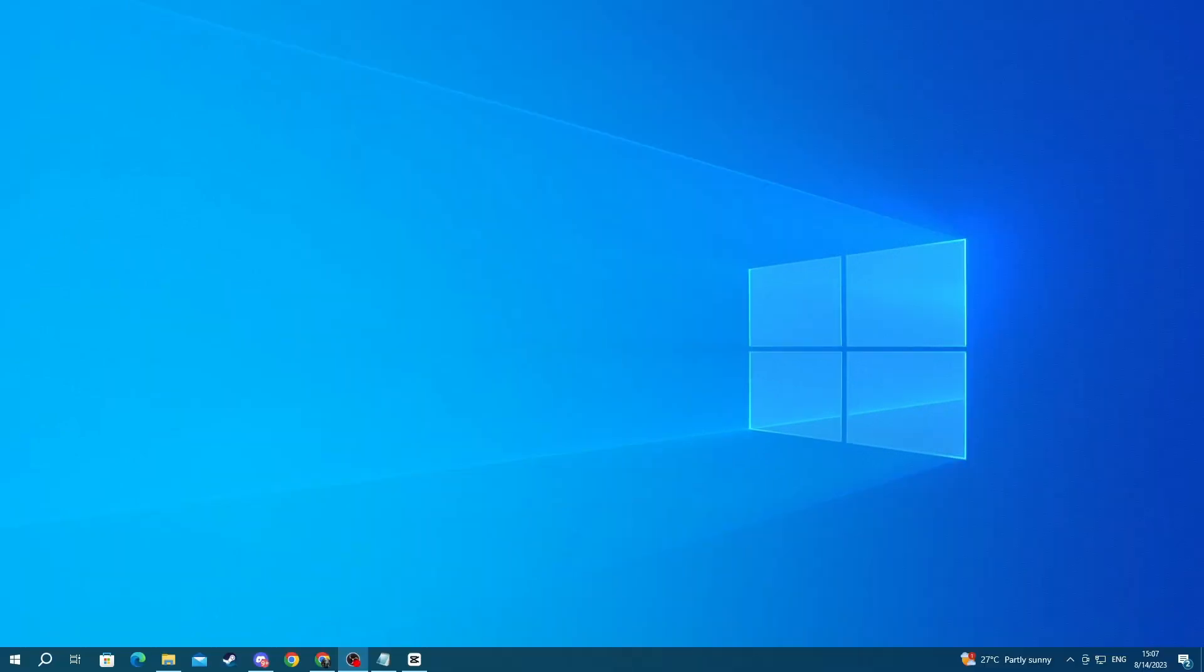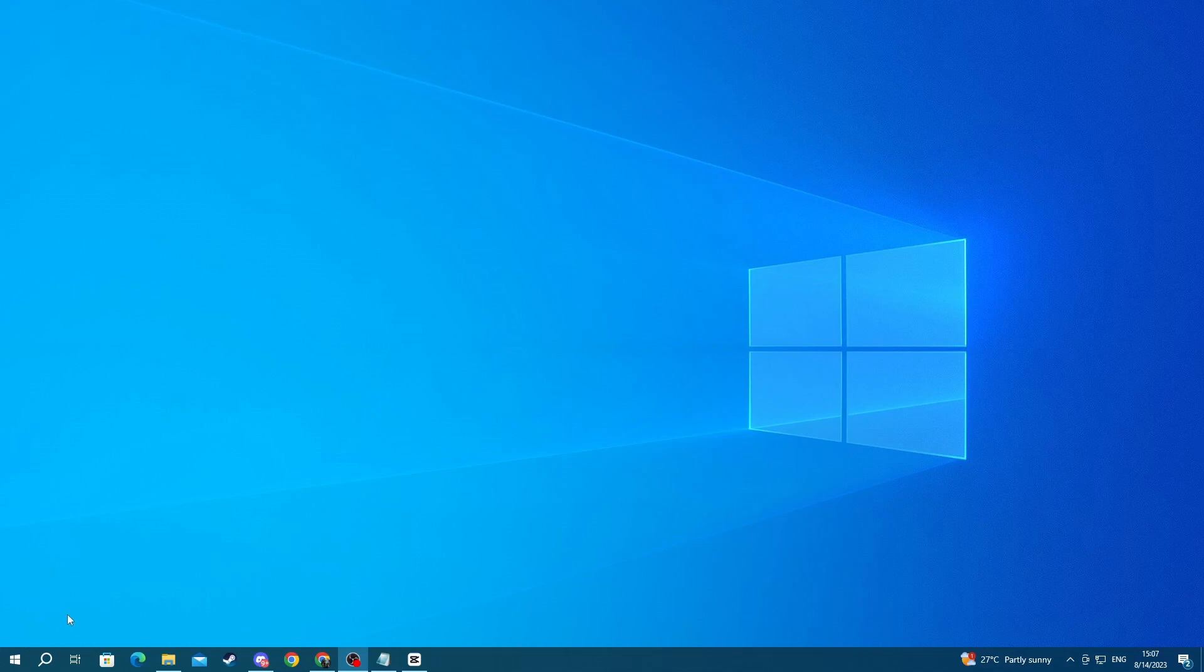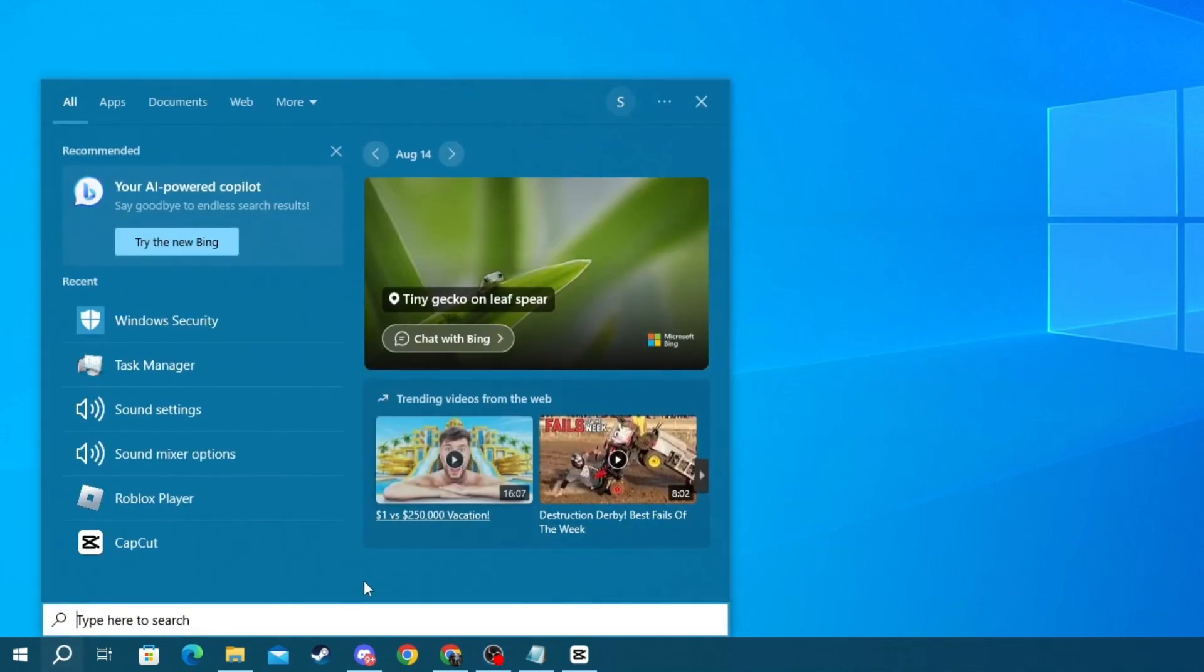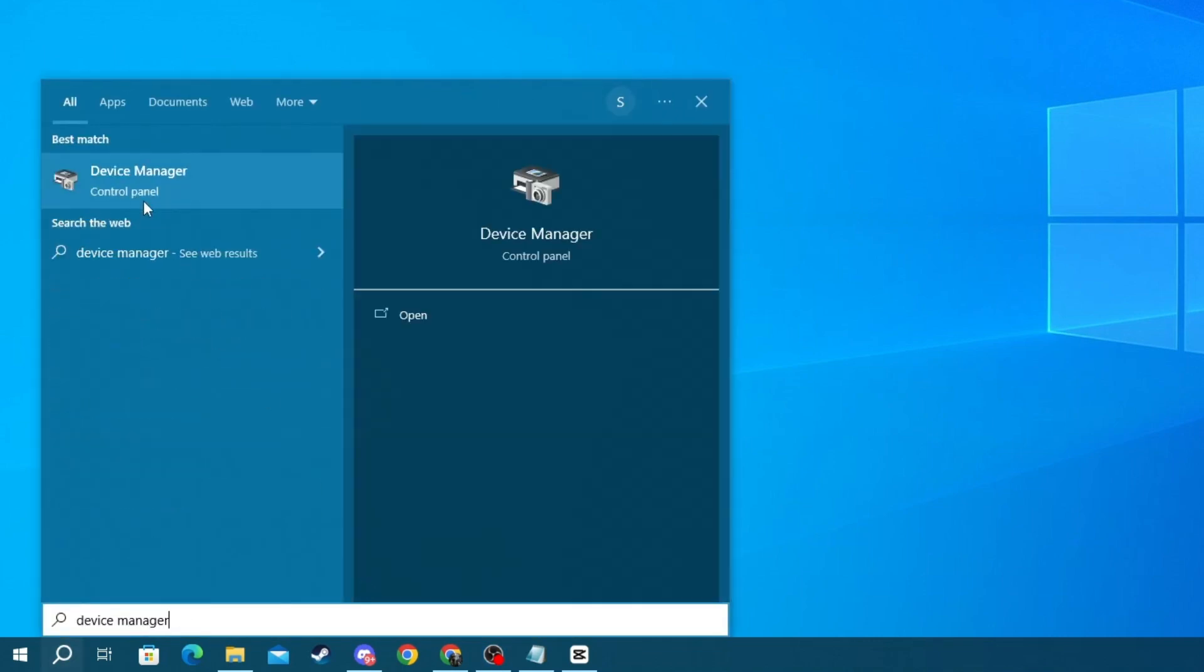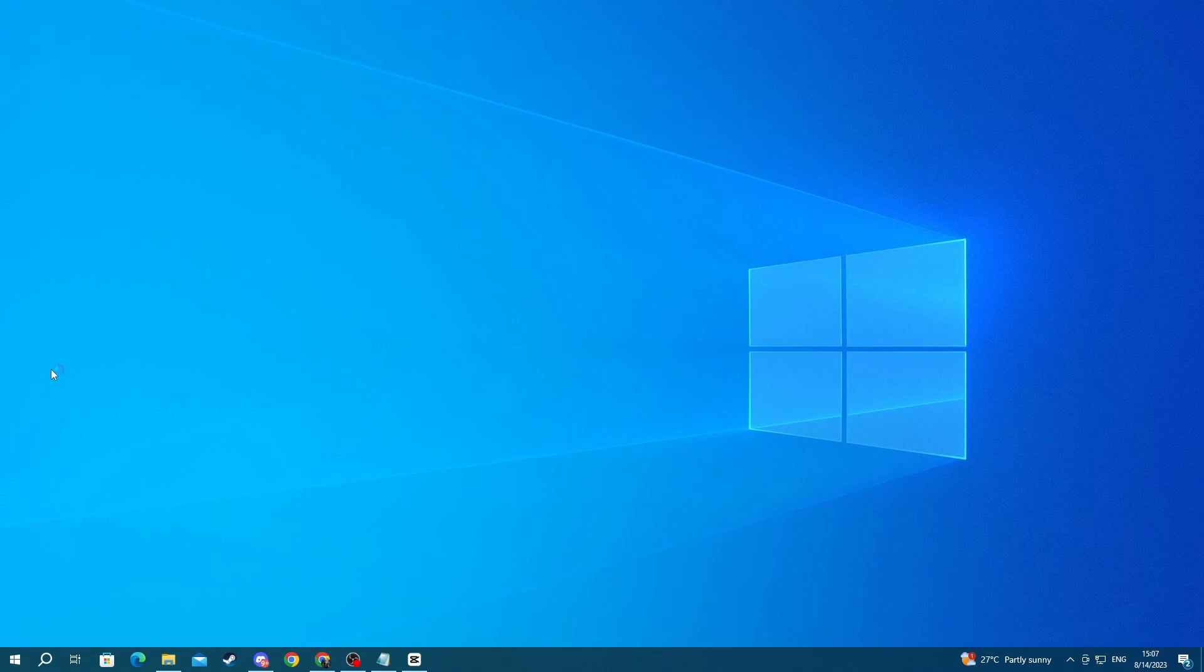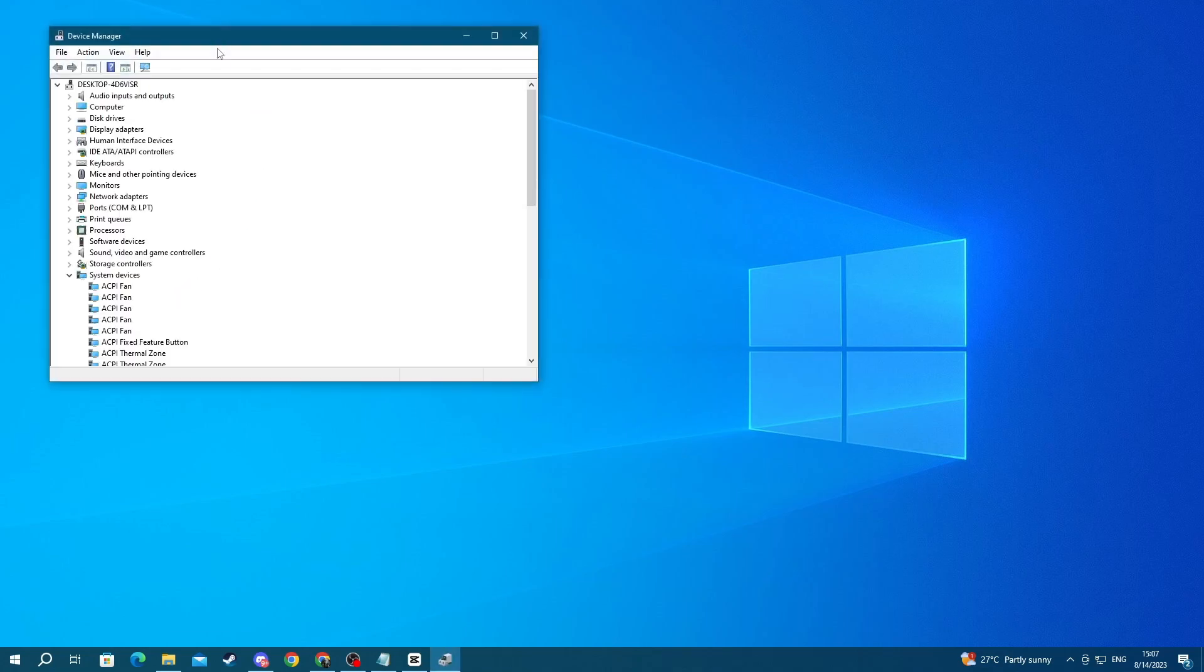For the next method, try enabling and disabling your headphones through the device manager. To do that, go to the bottom left of your screen and press the search button and write device manager. Then open up the application at the top.